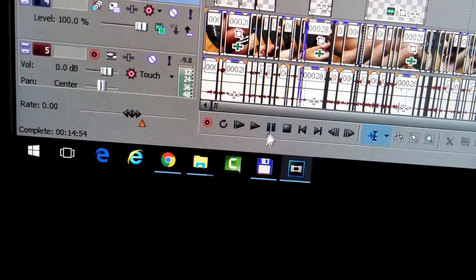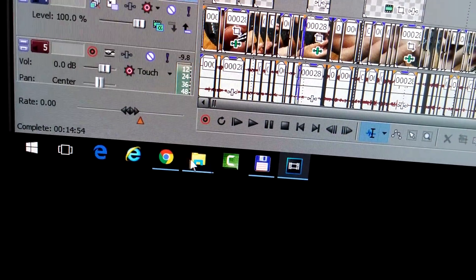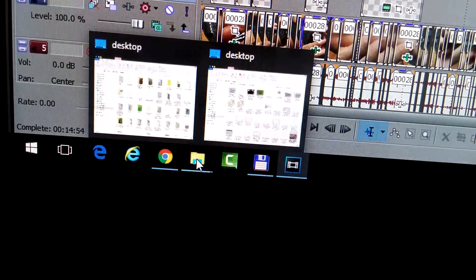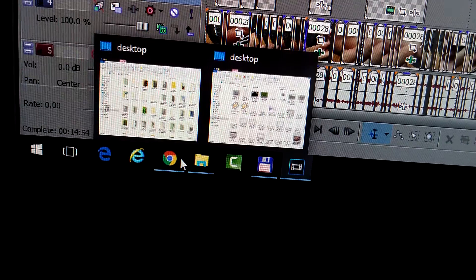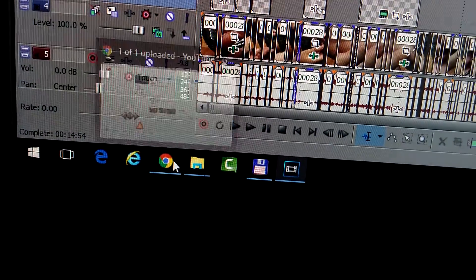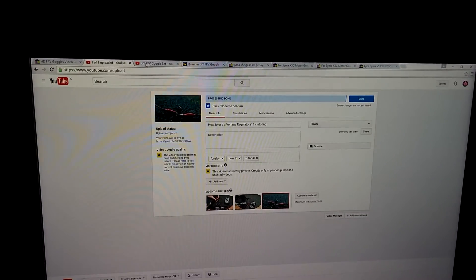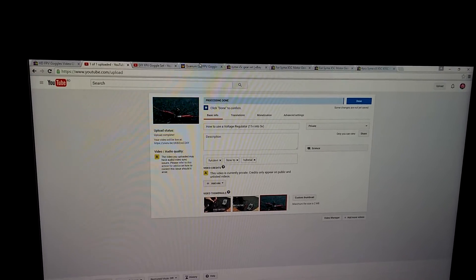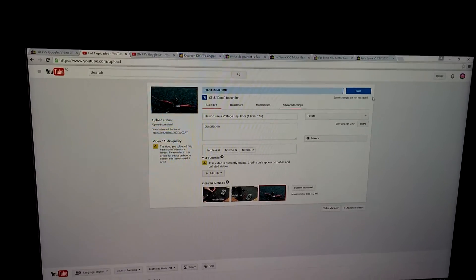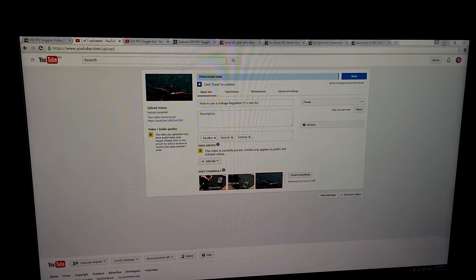The File Explorer is there, Google Chrome is there, all the tabs are opened, and so on. Sony Vegas is here also.